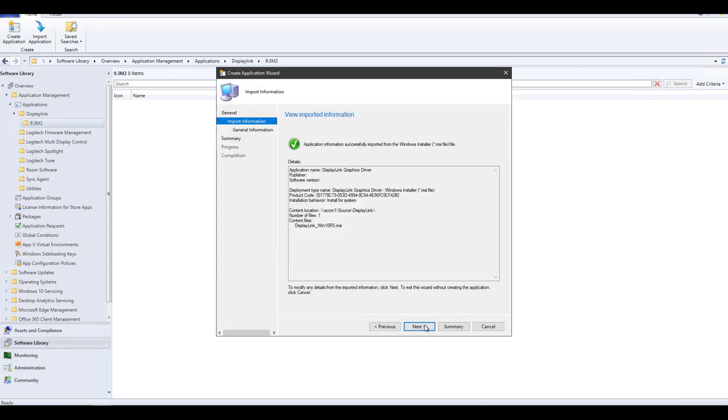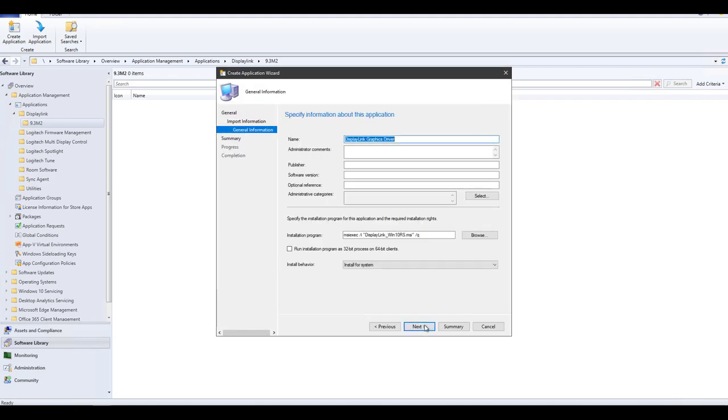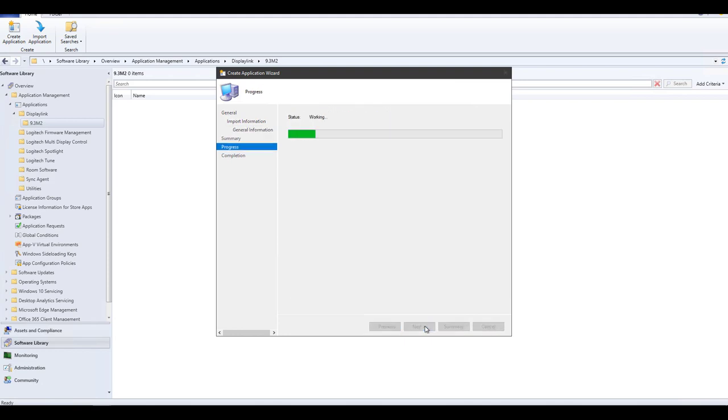At General Information, set the software version and assign categories. There are no changes required for the installation program.